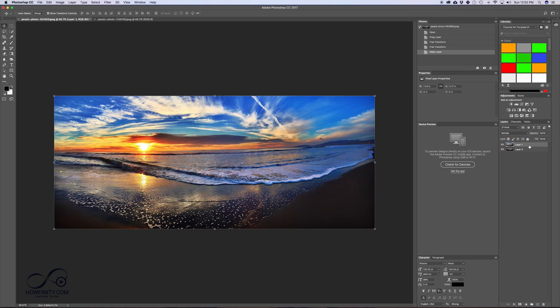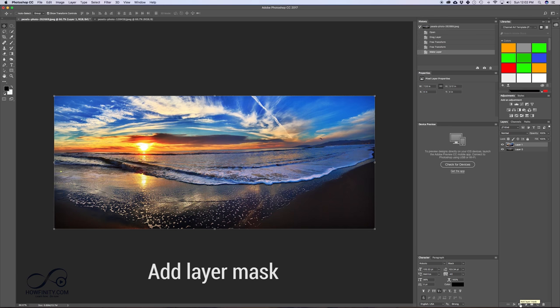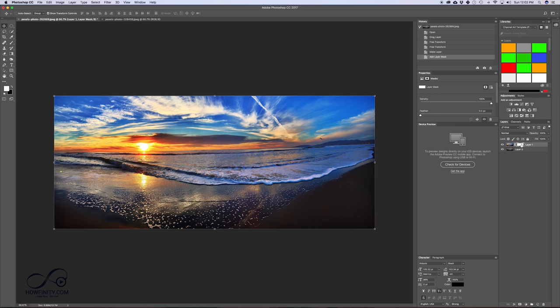So I'm going to select one of my layers, my top layer, and I'm going to create a layer mask. Down here, if I click this, I get a layer mask, and this is my layer mask on top of my top layer.